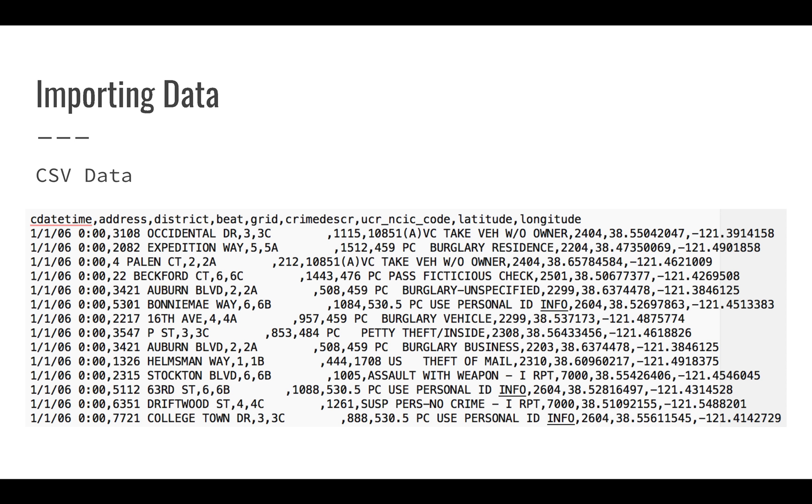For example, CSV data typically looks like this. If you were to look at the actual text of the file, you would see that there are different values, different columns. Each one has a name, and there are different values, but everything is separated by a comma. If you look for the commas, you can see the different fields or how this is going to correspond to different cells in your actual import.